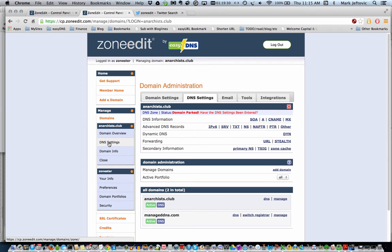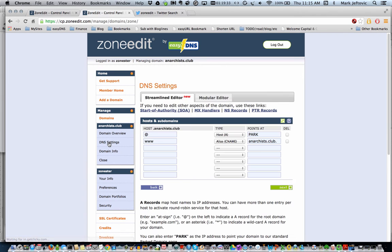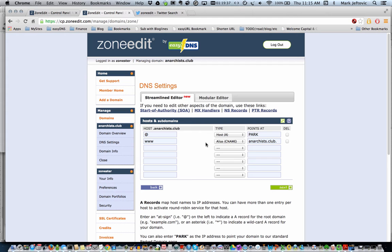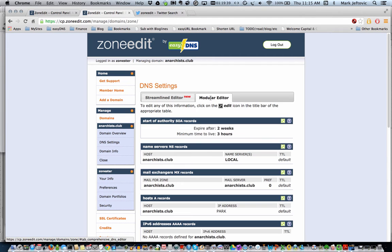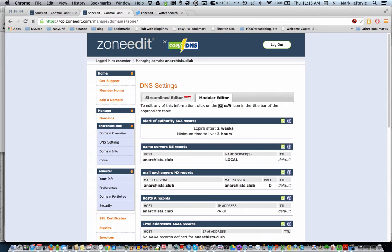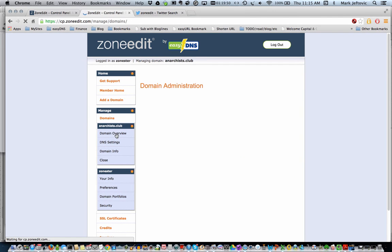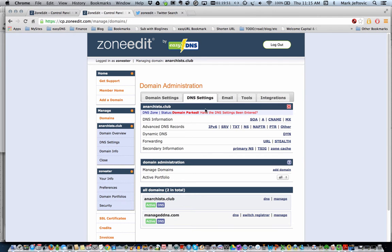There's also the DNS settings page editor over on this side, and you've got a full streamlined editor here, or you've got what's called the modular editor here, which is a different view on the DNS settings that we showed you over here under the DNS settings tab.